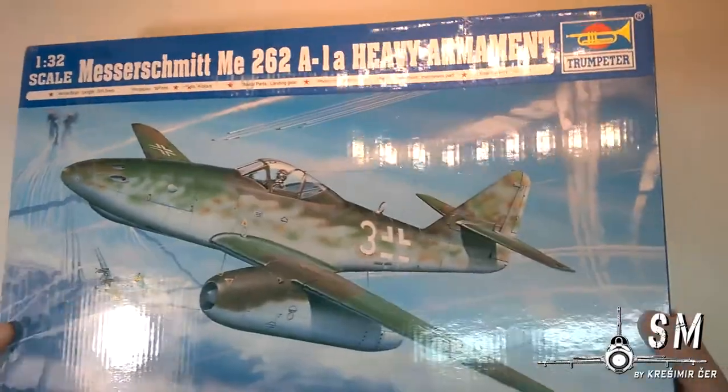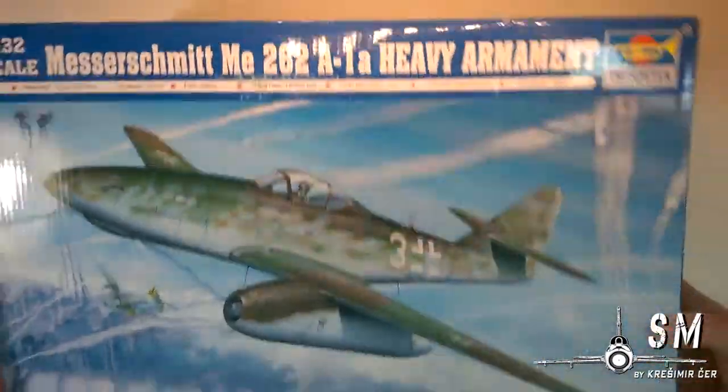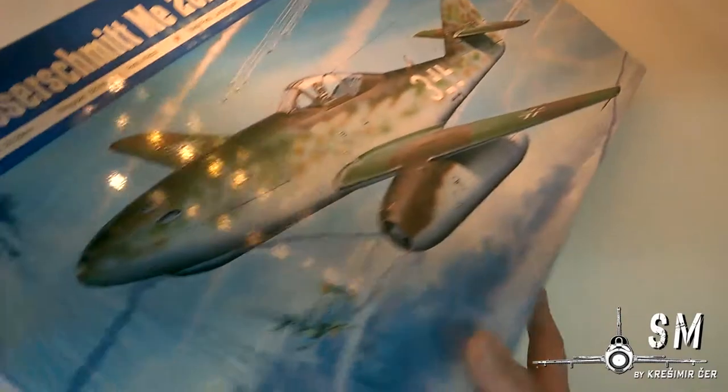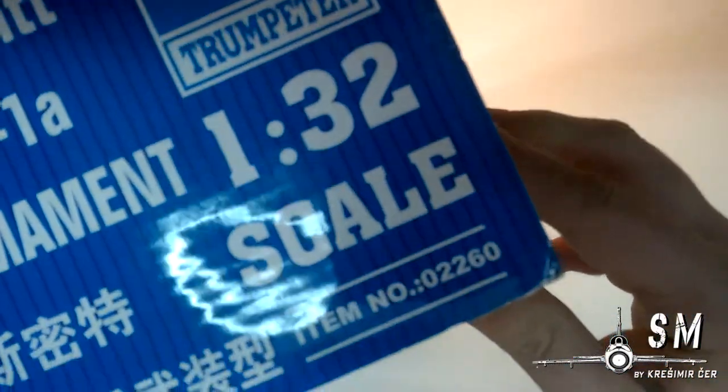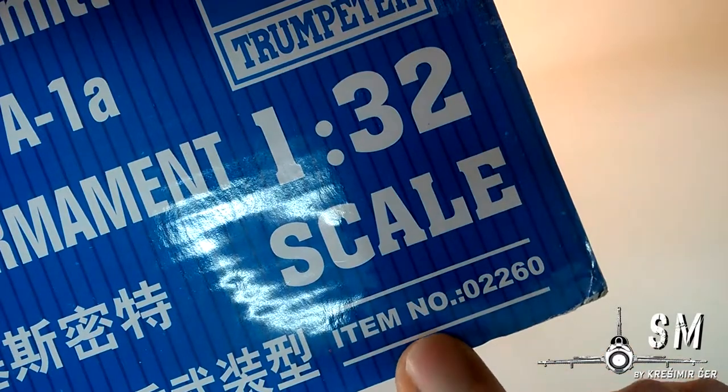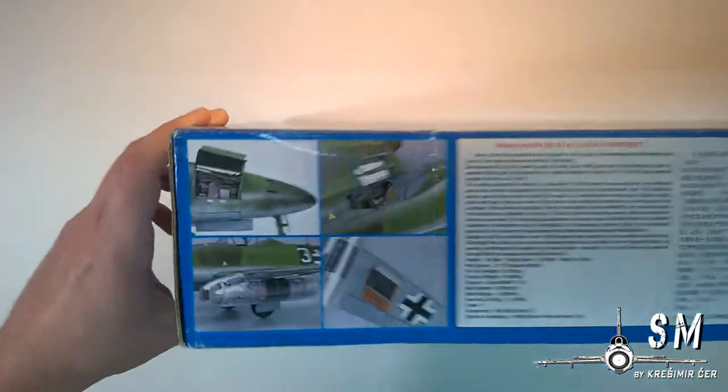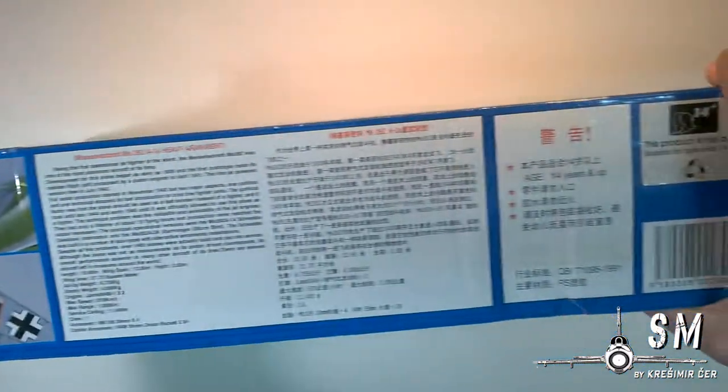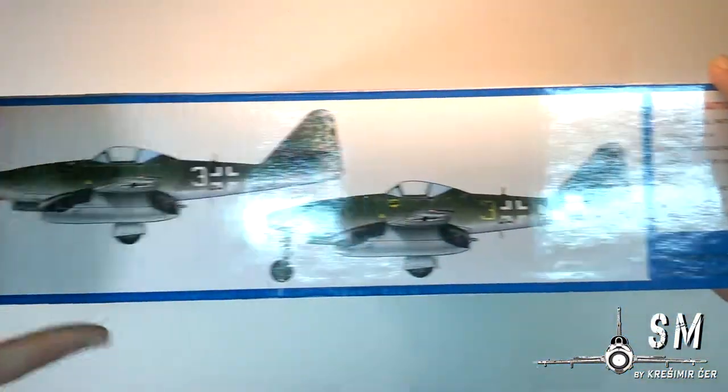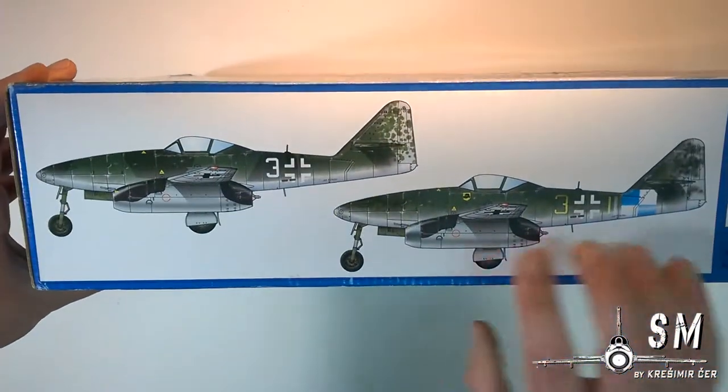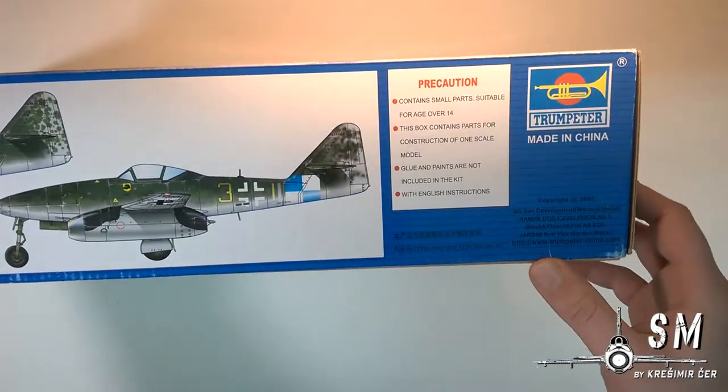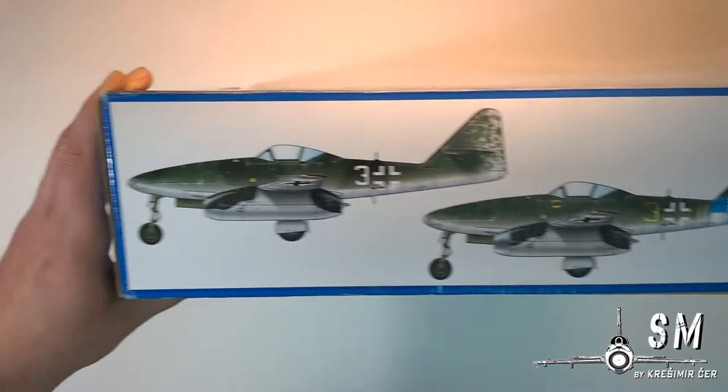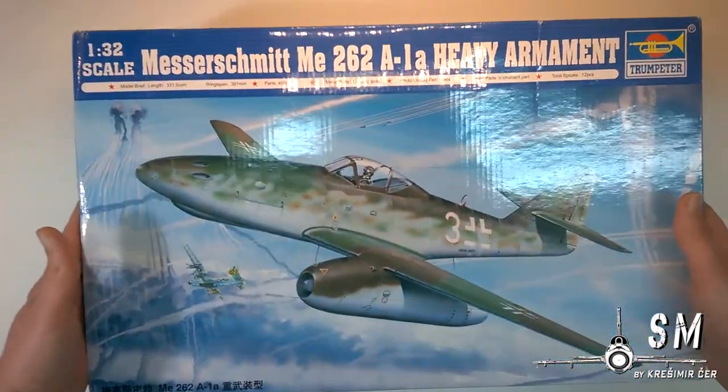As you can see this is a pretty big box and pretty hefty box. We have item number 02260. This box is pretty big so it's kind of hard to move it around. We have some pictures of the model to the side, some profiles on this side of the box. So let's open the box.